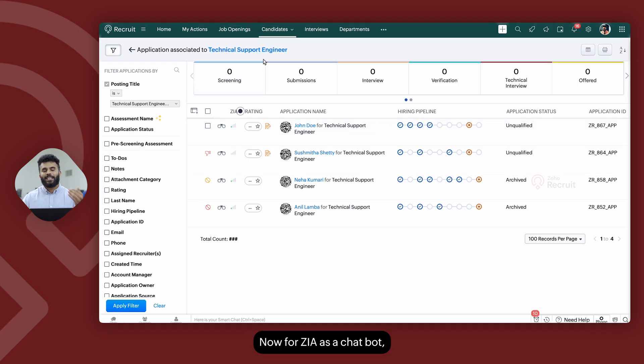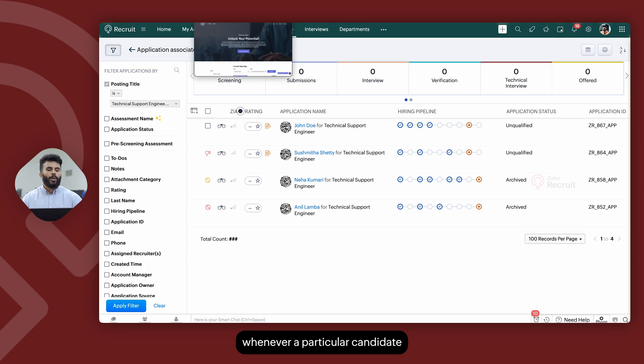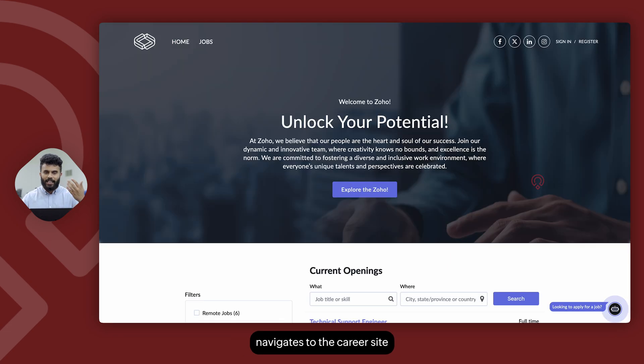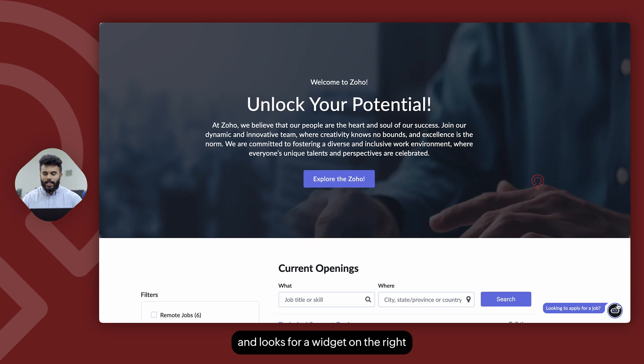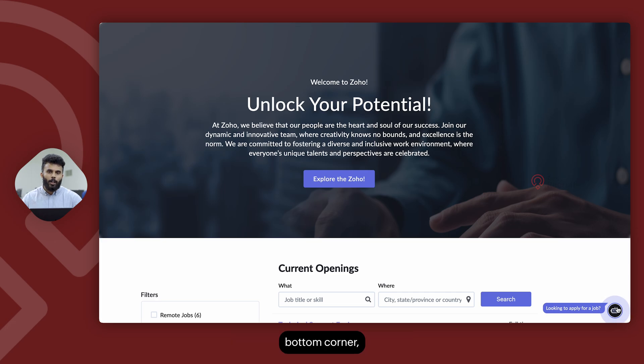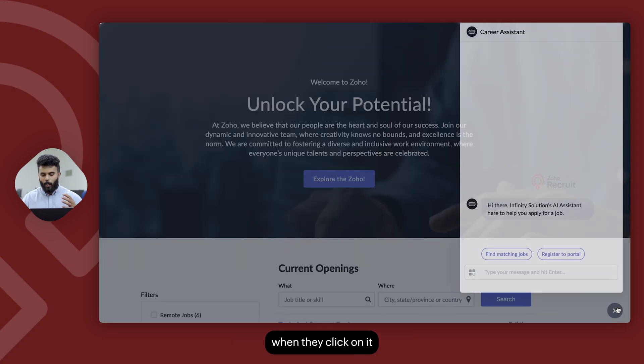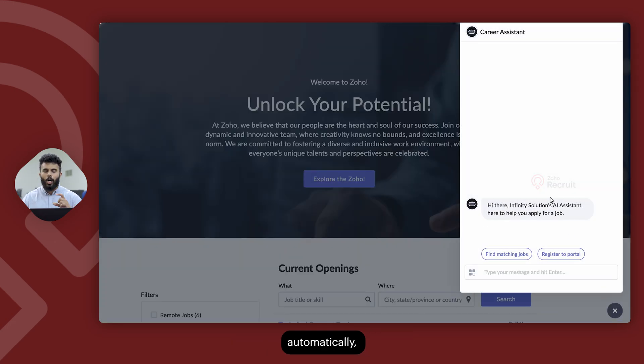Now for Zia as a chatbot, whenever a particular candidate navigates to the career site and looks for a widget on the right bottom corner, when they click on it,